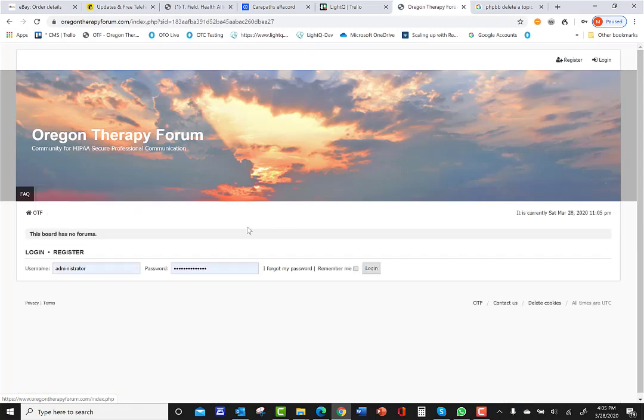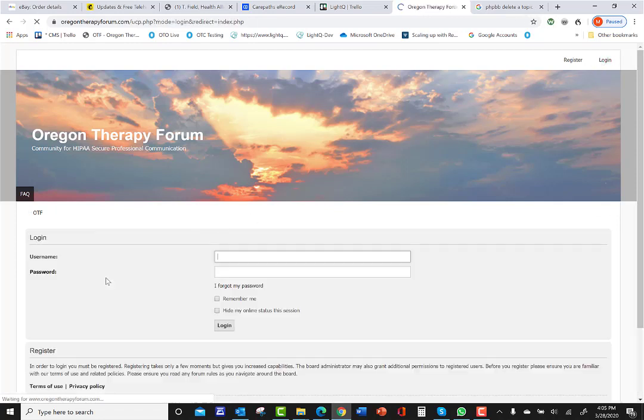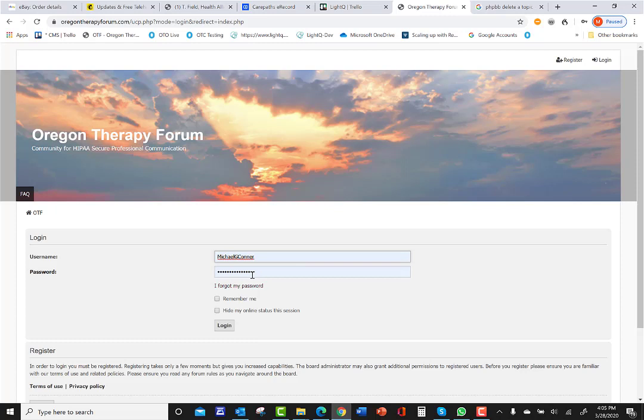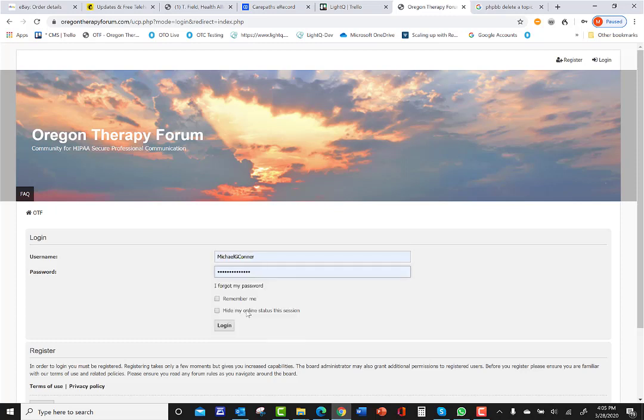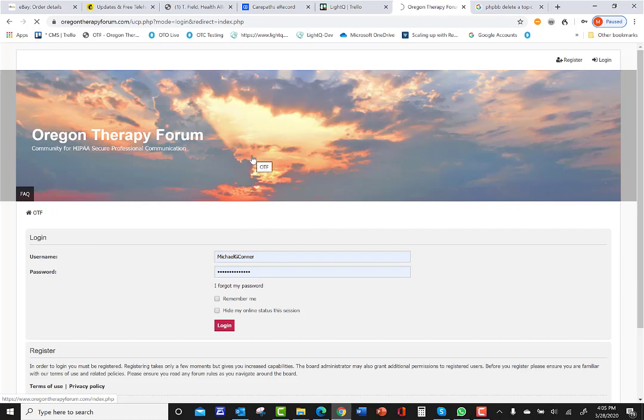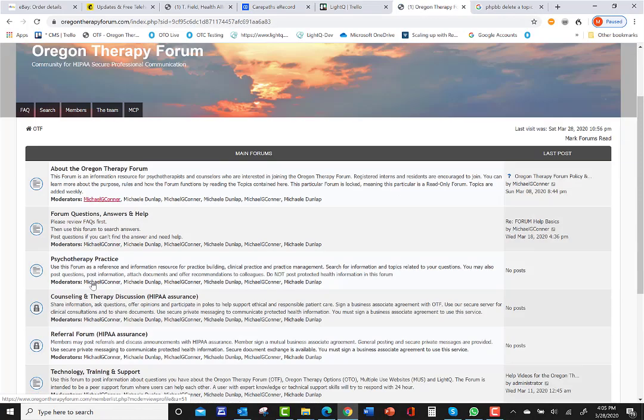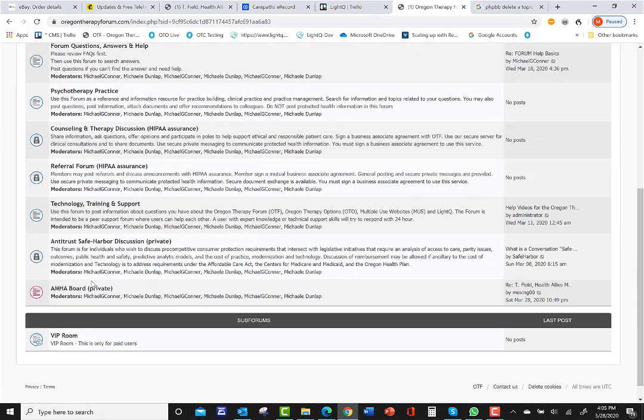And I'm going to log in as Michael G. Connor. I've been assigned moderator permissions, and I've given you moderator permissions as well. We'll see if this works.